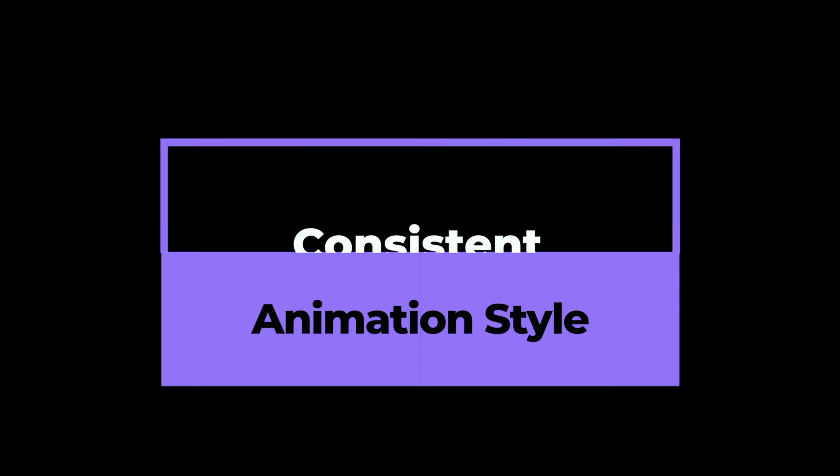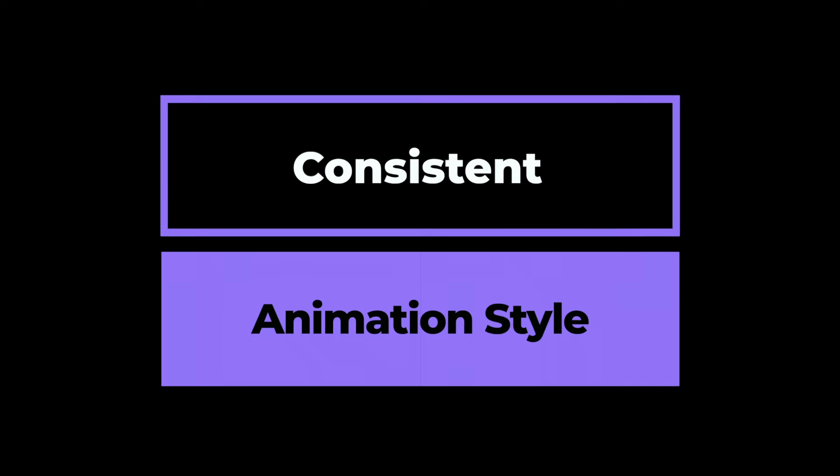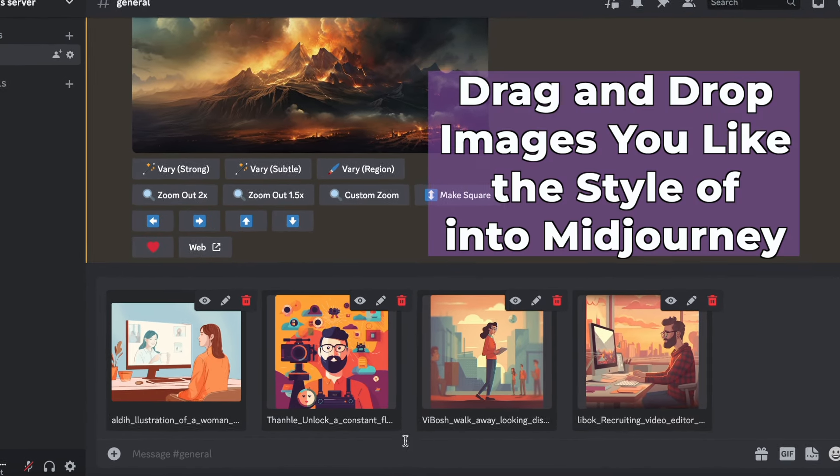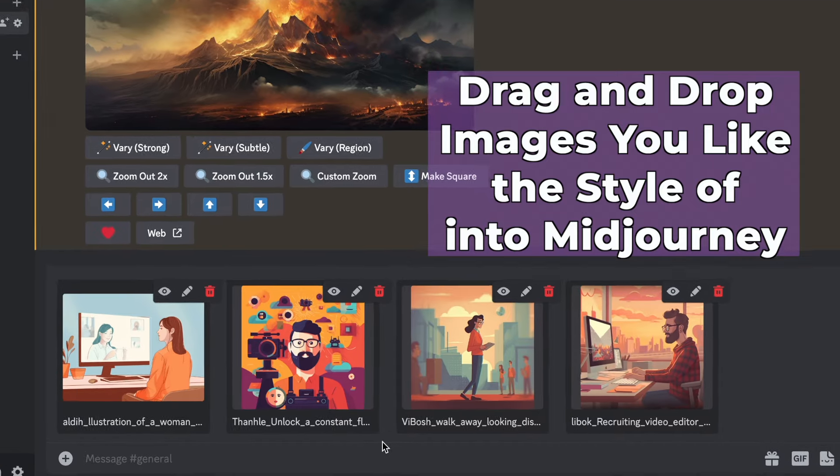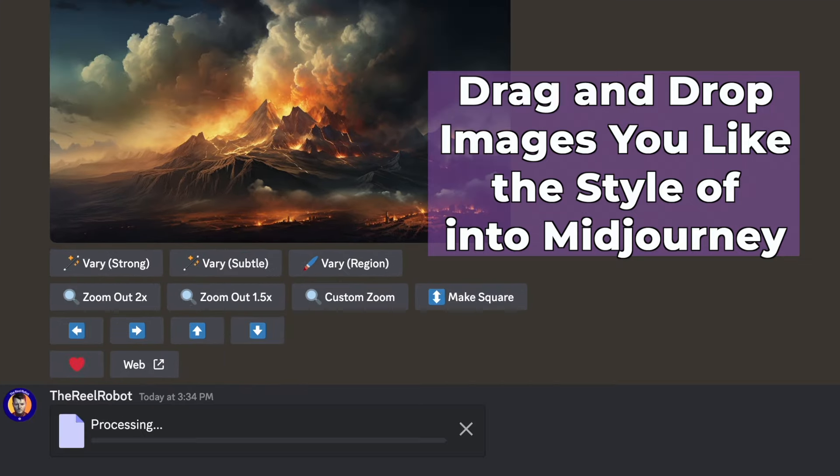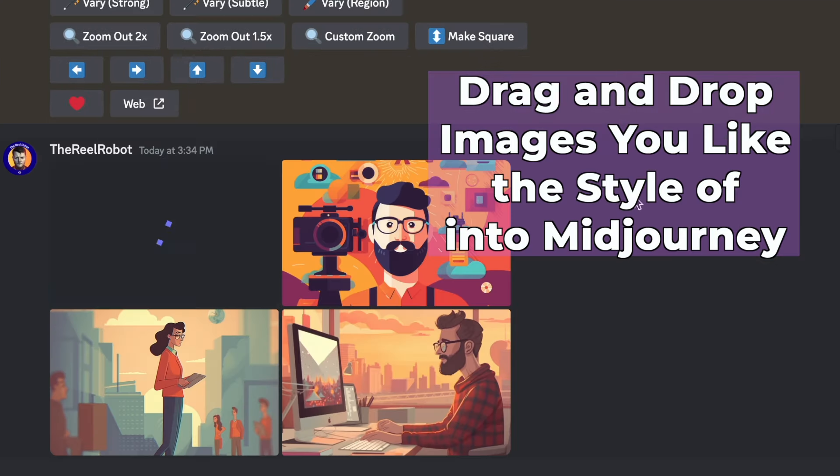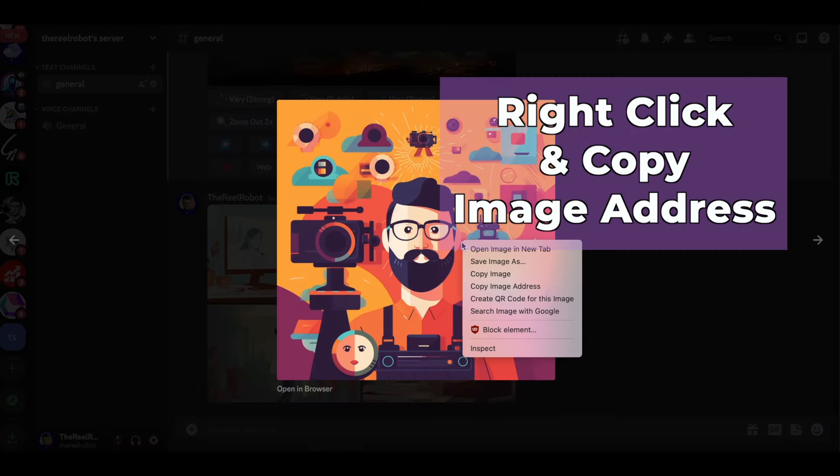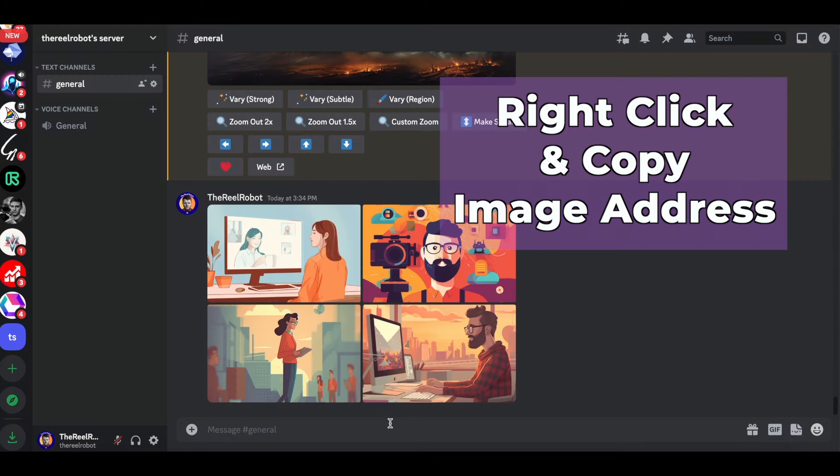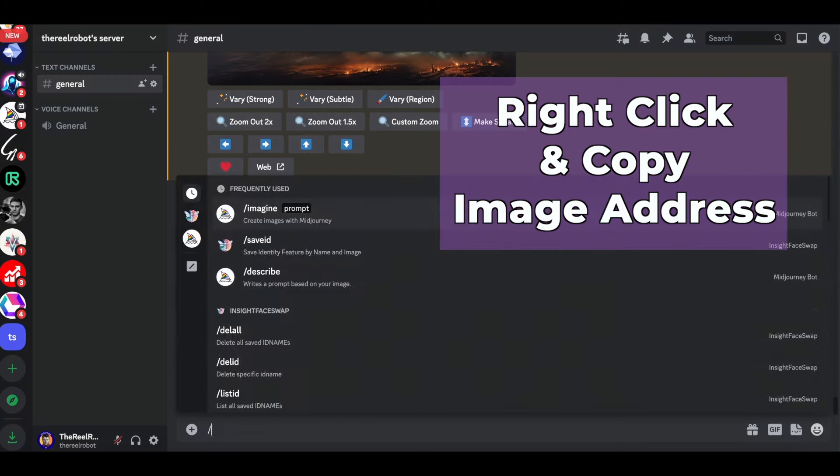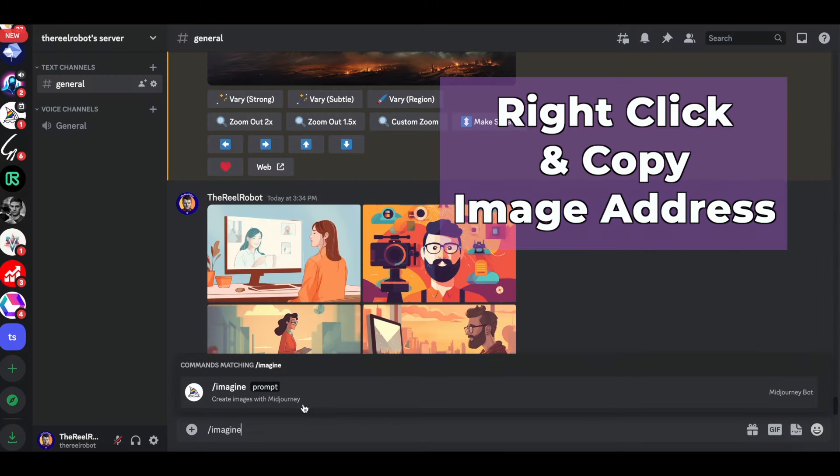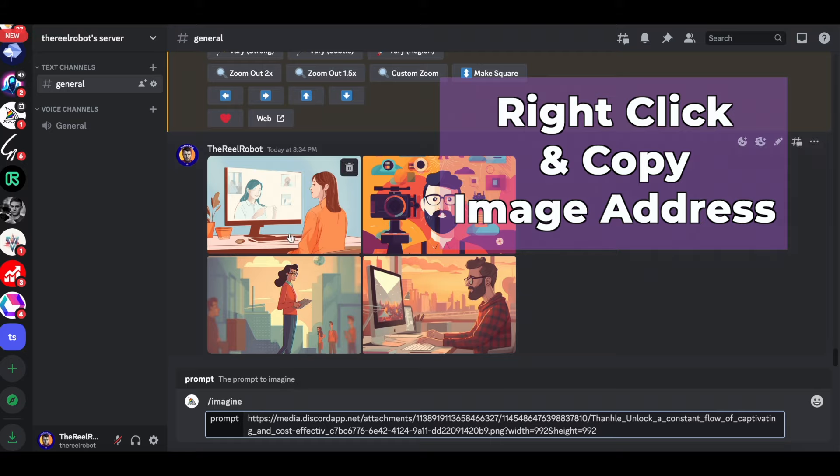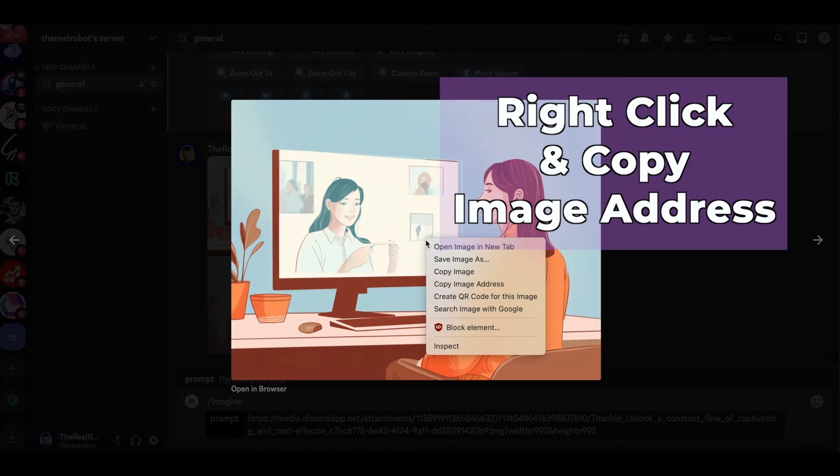So now that you know how easy it is to animate, we're going to want to add more animations and we want consistency between all of them so we can make one coherent video. So I'm going to give Midjourney four images that I want it to blend the style of throughout all of the images. And then they'll use that in everything else that's created.